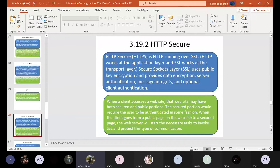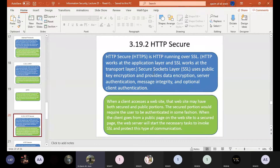HTTPS runs HTTP over SSL — Secure Socket Layer. HTTP works at the application layer, and SSL works at the transport layer. Secure Socket Layer uses public key encryption and provides data encryption, server authentication, message integrity, and optional client authentication — all done through the Secure Socket Layer protocol.